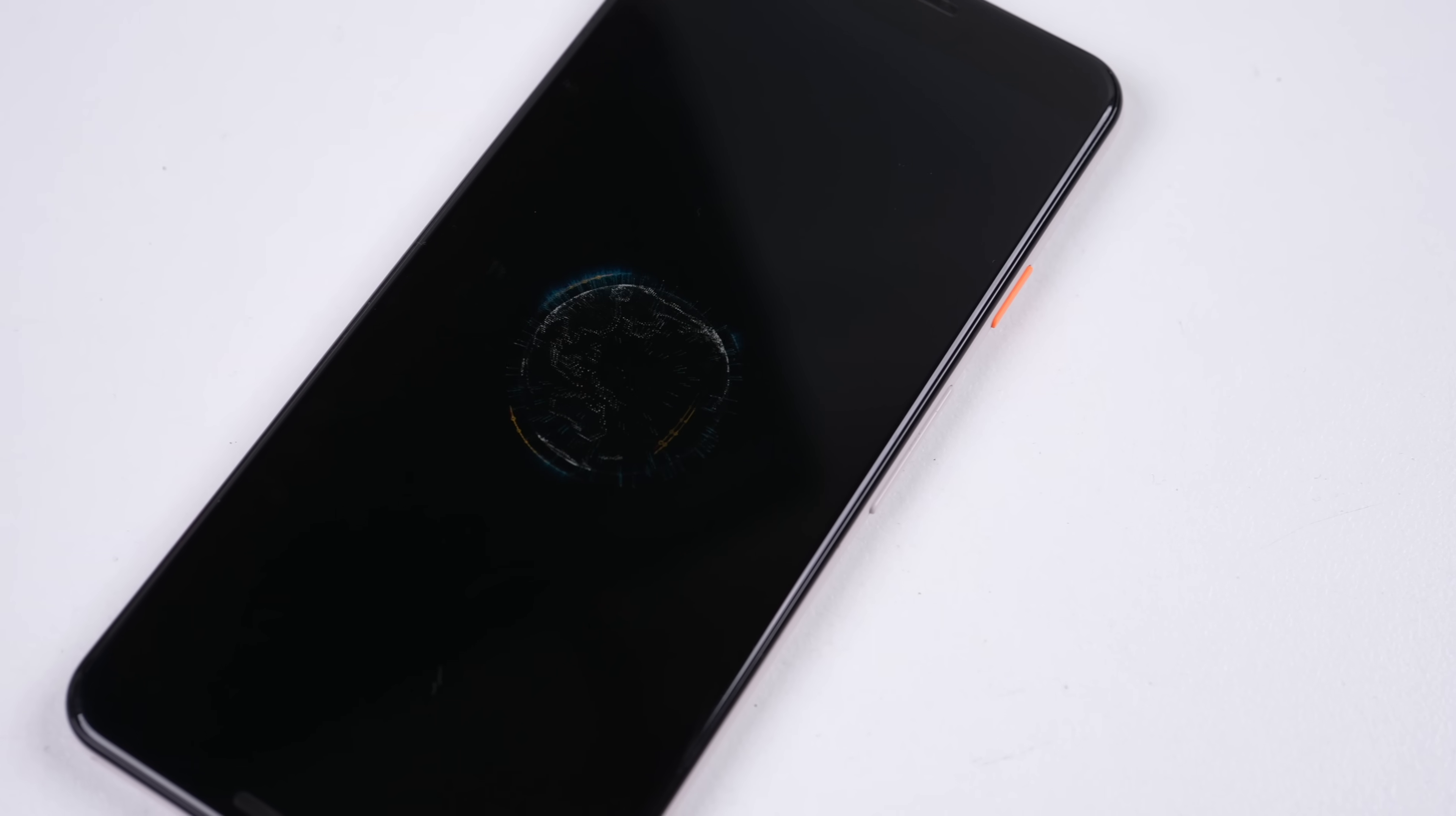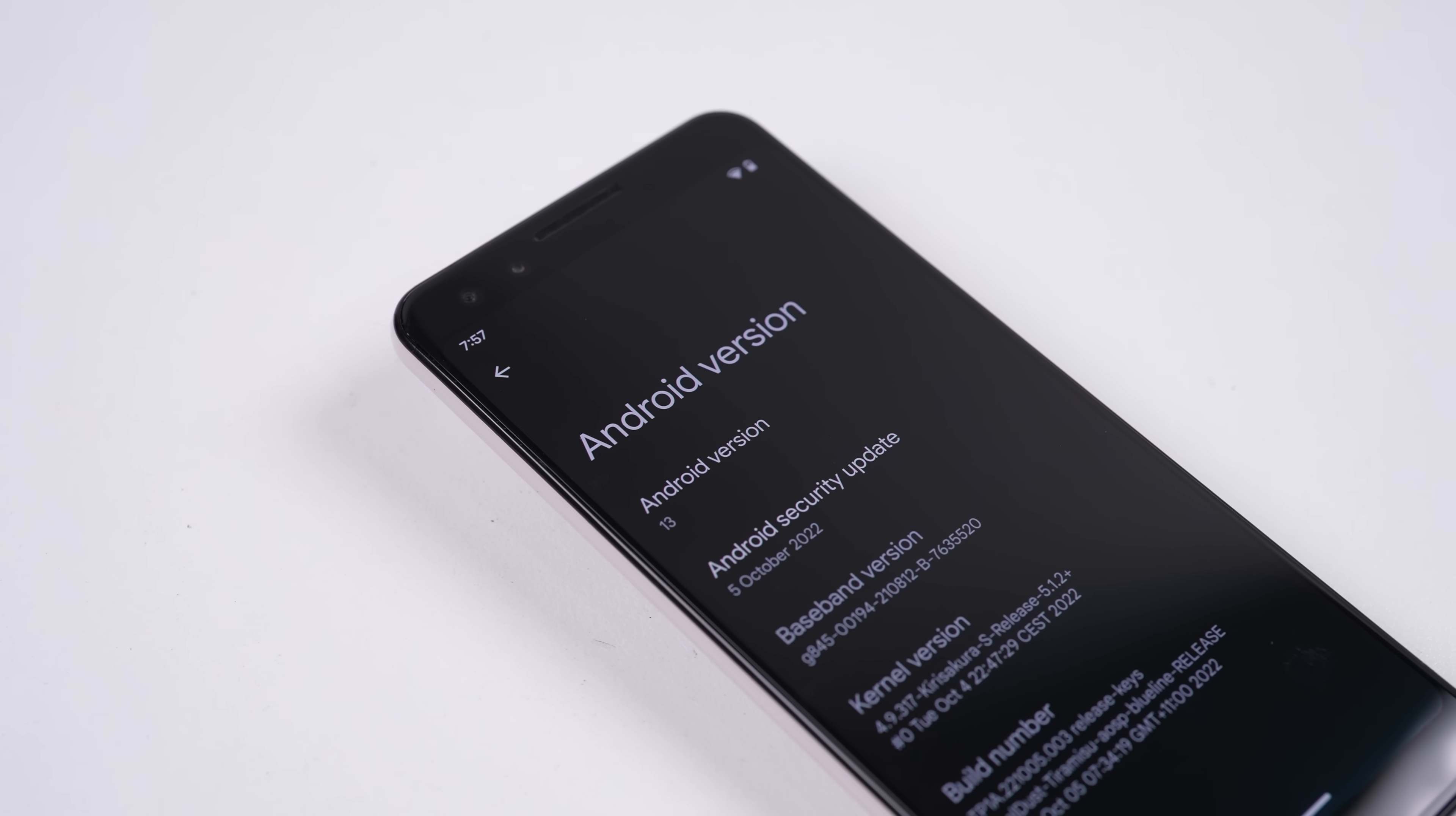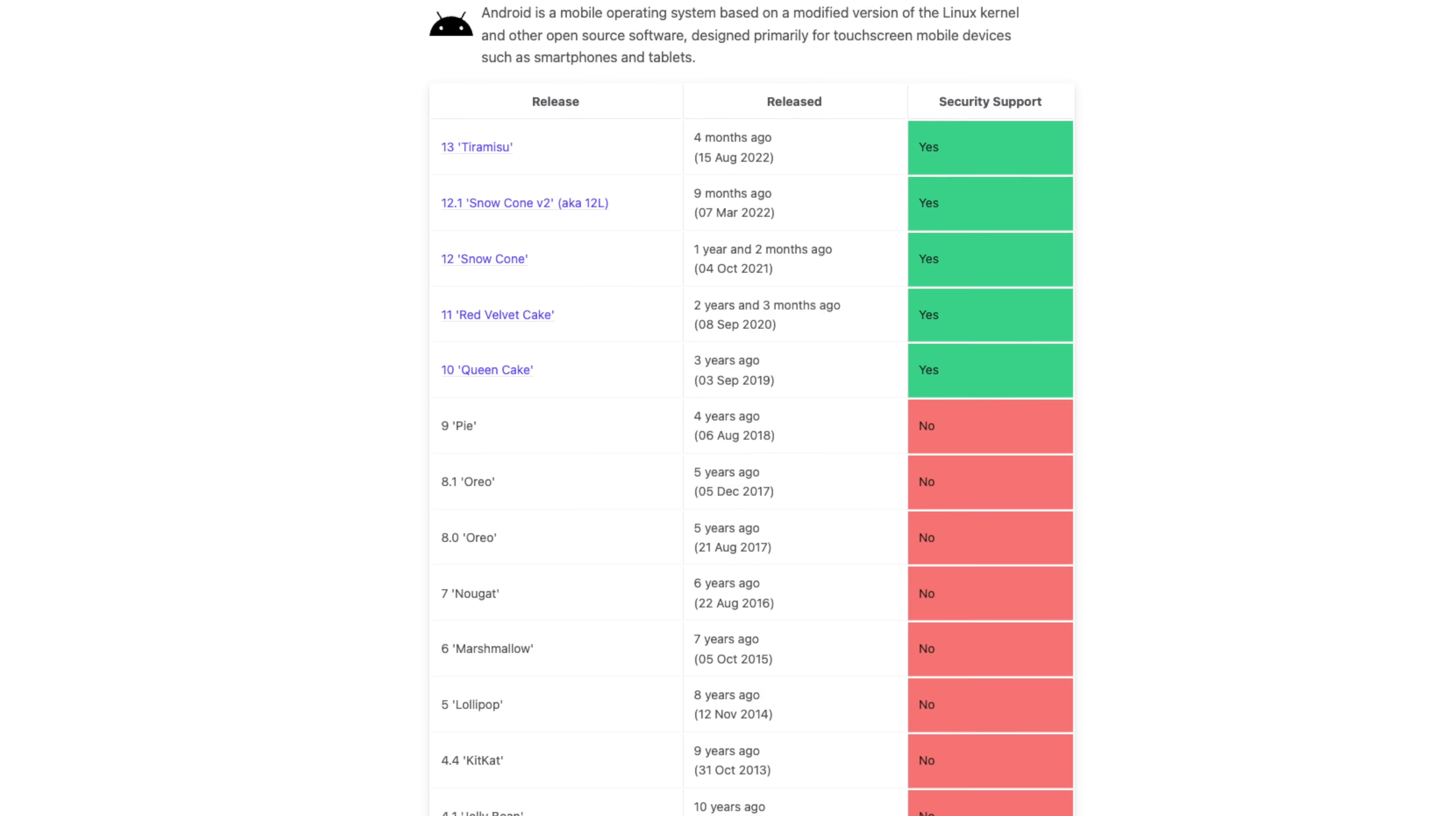So this is it, a Pixel 3 hacked to live on with a more up-to-date operating system. It's disappointing Google stopped offering security updates for the Pixel 3, despite still releasing security updates for Android 12 as a whole.